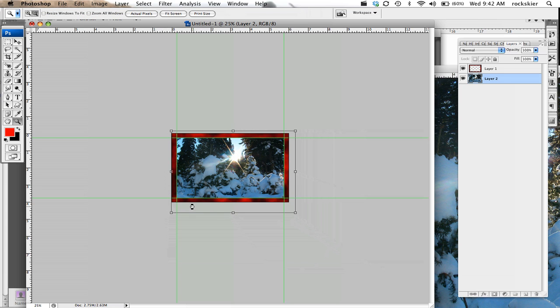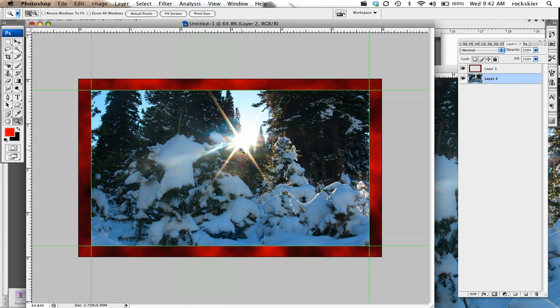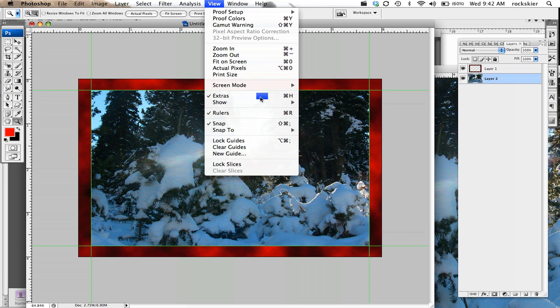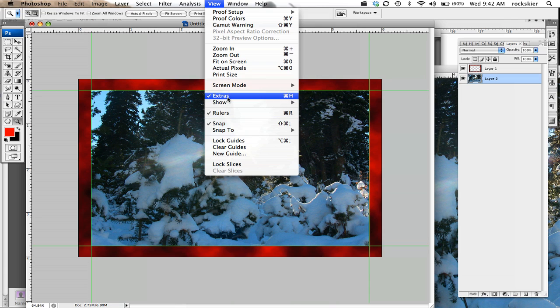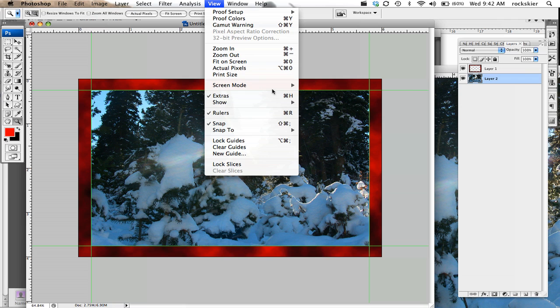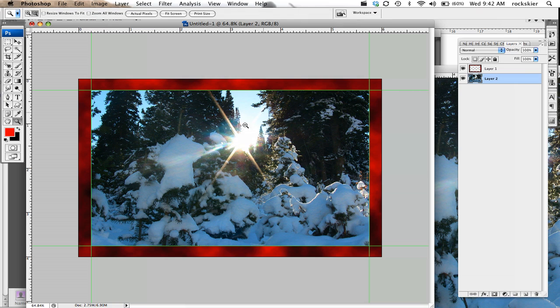Rulers and guides allow you to lay out some things. They don't print out, so if you want those print out, you'd have to figure out something else. To hide those, you can go up to View and hide your rulers by choosing the guides. Or if you press Command H to hide them real quick and Command H to bring them back. So those are your rulers.